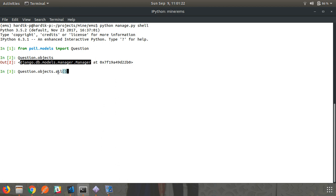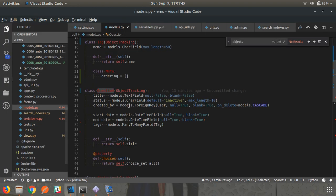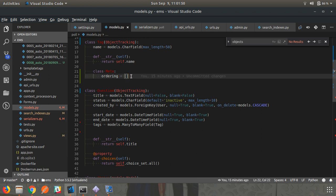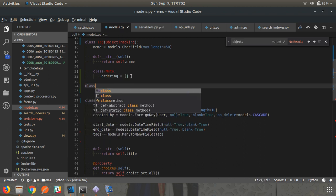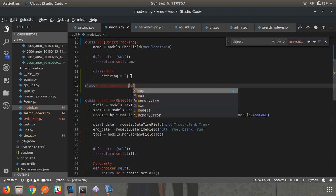By writing a custom manager and overriding get_queryset, all methods will have the changed behavior you wanted. Currently, calling all() gives you all objects in the database because there is no filter. To change this behavior, create a class QuestionManager that inherits from models.Manager.